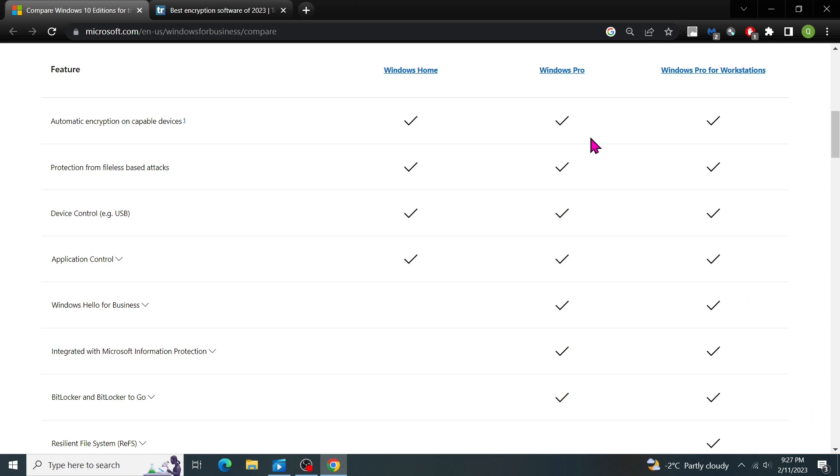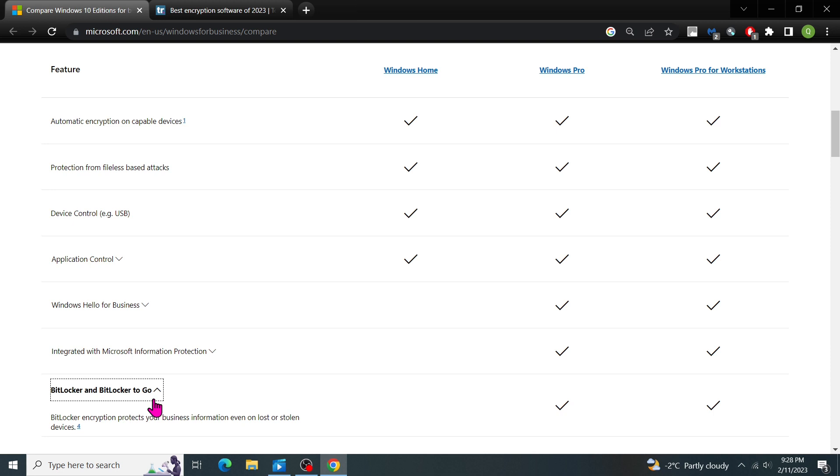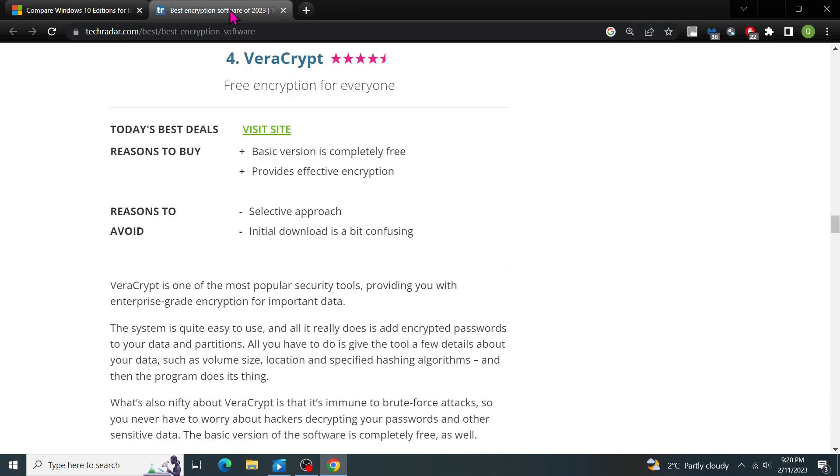Hi everyone, as you may know, you cannot use BitLocker encryption unless you are using Windows Professional or Enterprise Edition. So you may ask yourself, is there a way to encrypt files and folders in Windows 10 Home Edition? The answer is yes, and it's free.